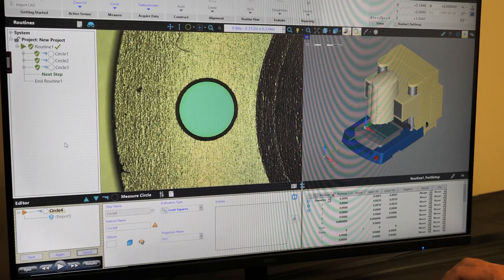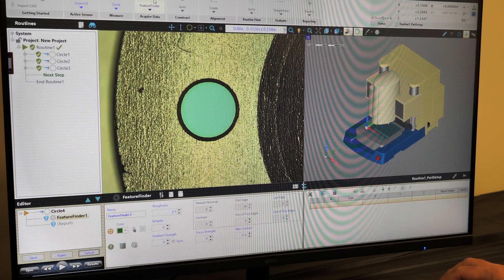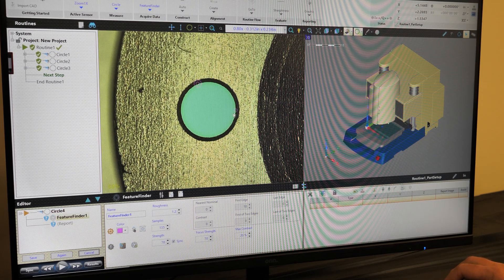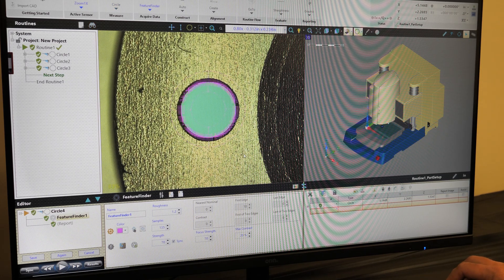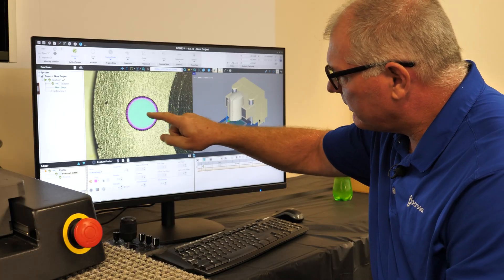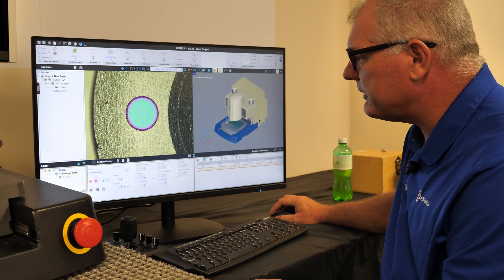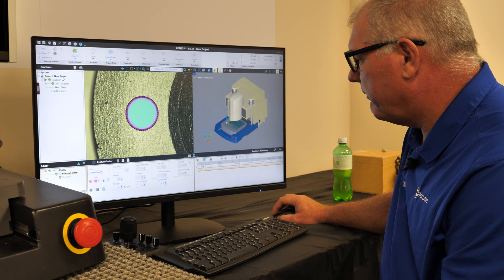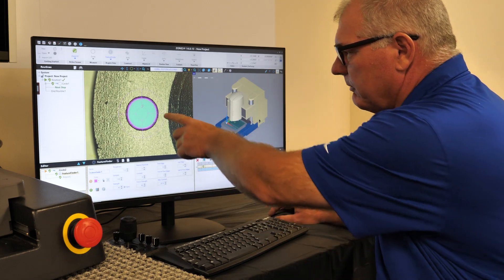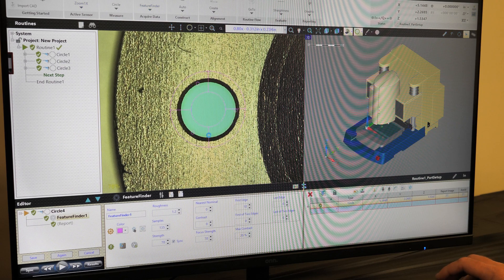Within Zone 3, we have a very simple tool called a feature finder and we just select three points around the circle. We've measured the inside of the circle. But if we want to measure the outside of the circle, there's a little arrow pointing from dark to light. We can simply reverse the direction of the arrows by hovering, and we see two arrows going in a little semicircle. Once we select those, we can see the edge points now move to the outside of the chamfer.